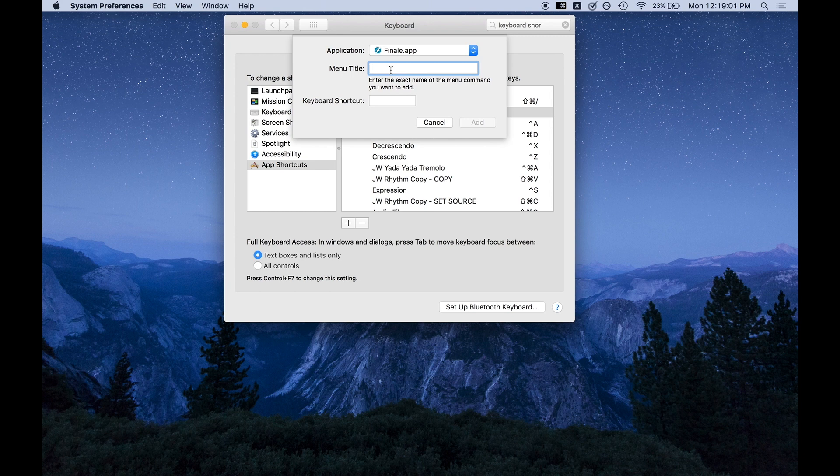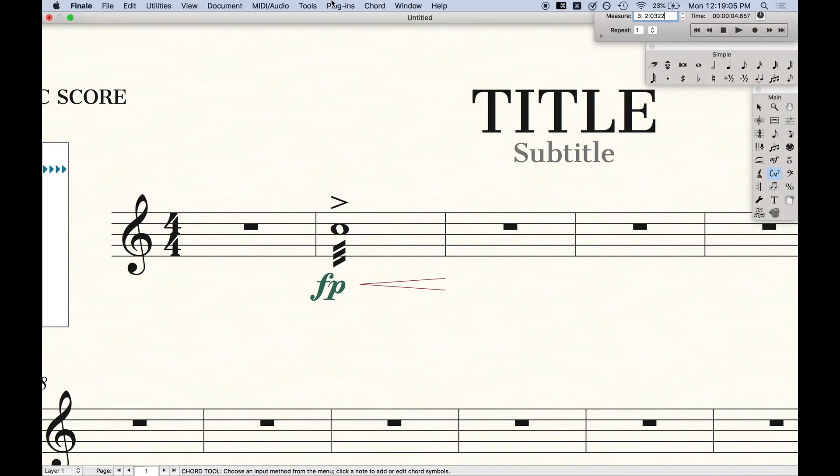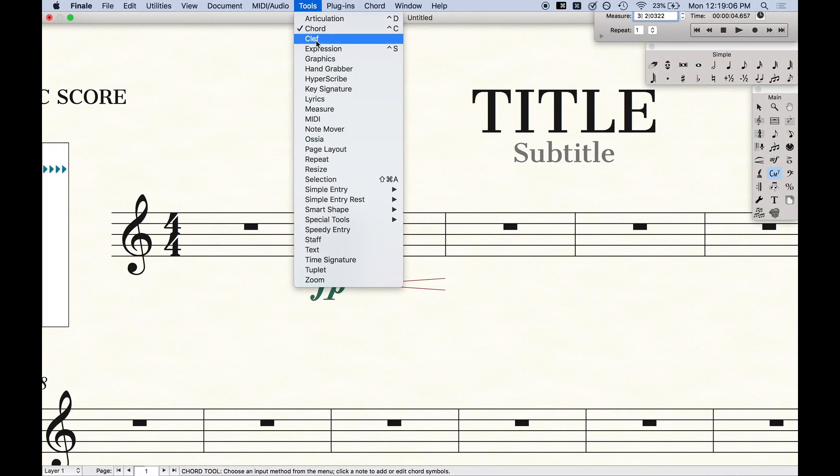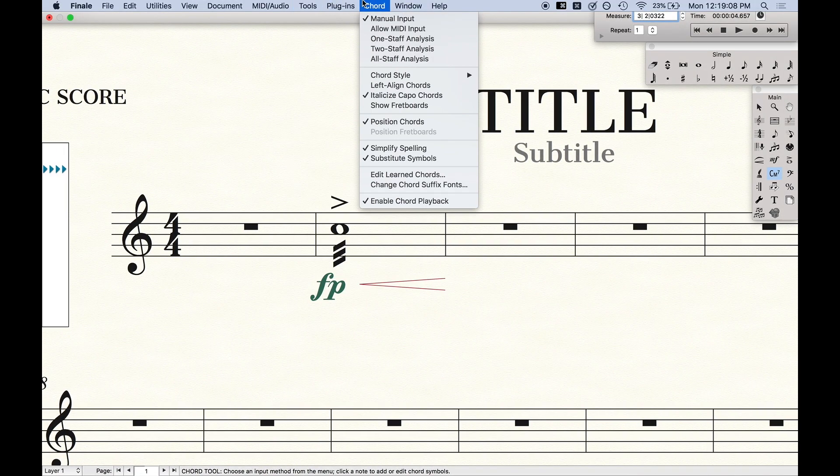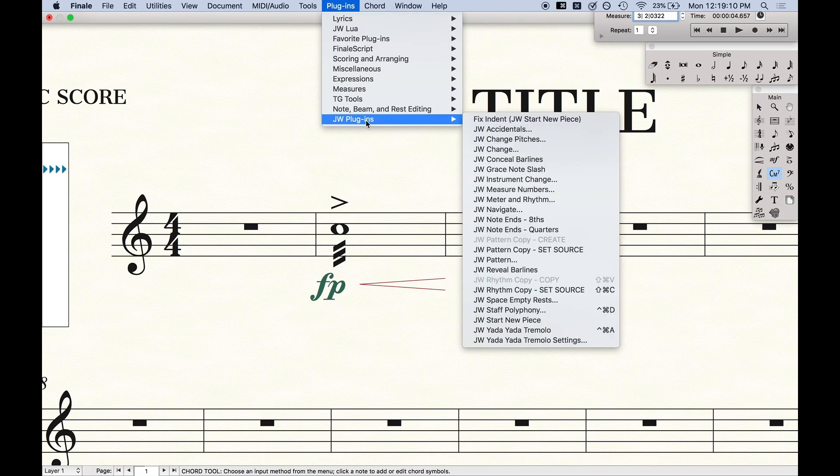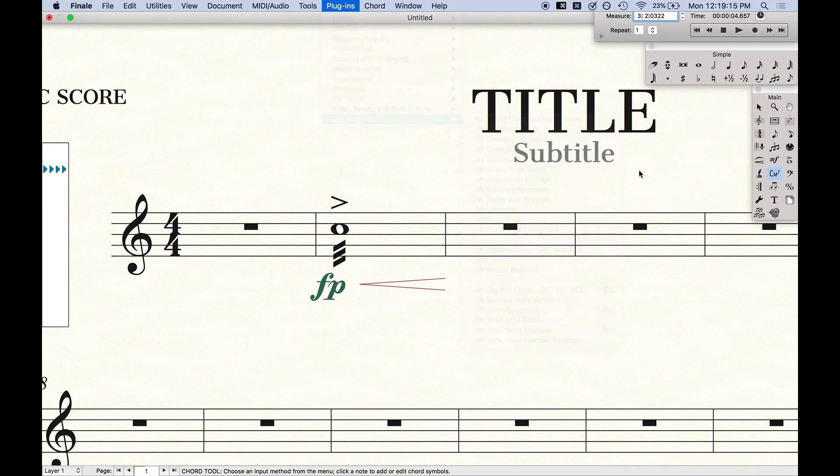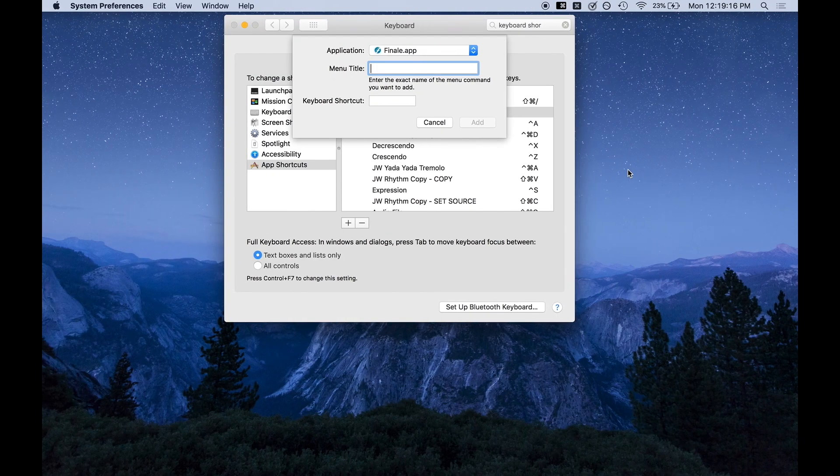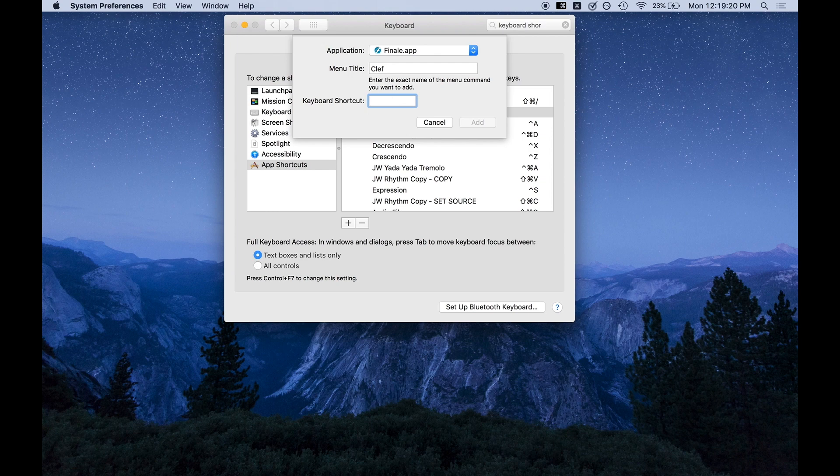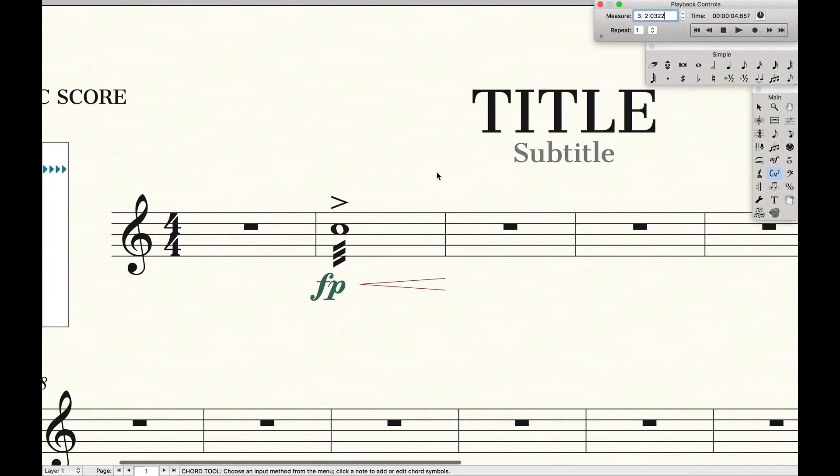Menu title. This is the exact same thing that we typed before. You don't need any of the path names, but you need the menu title exactly. So clef. Now there are some things in here, like at least in my little plugins, that have the dot, dot, dot. You need to include the dot, dot, dot exactly as they appear. So we're just going to type in clef under the keyboard shortcut. Just press the keys that you want the keyboard shortcut to be, add, and ta-da.